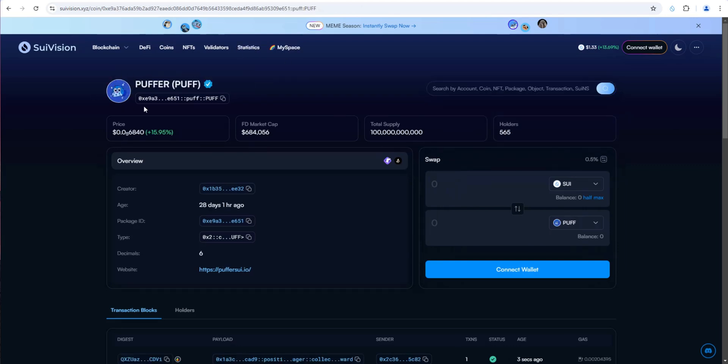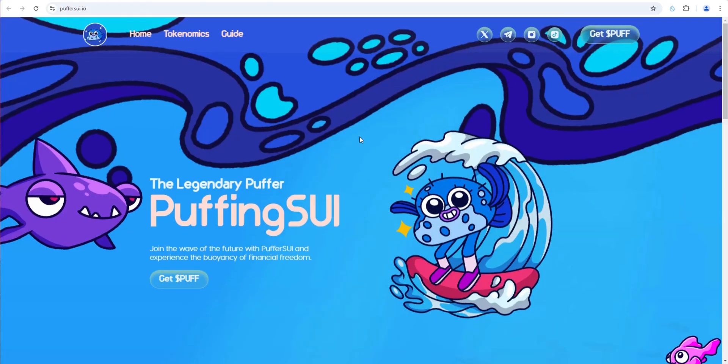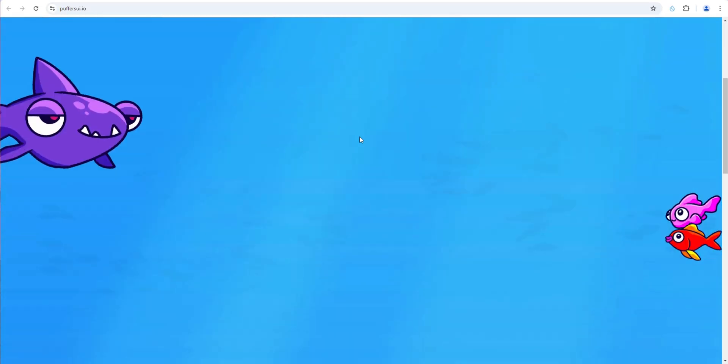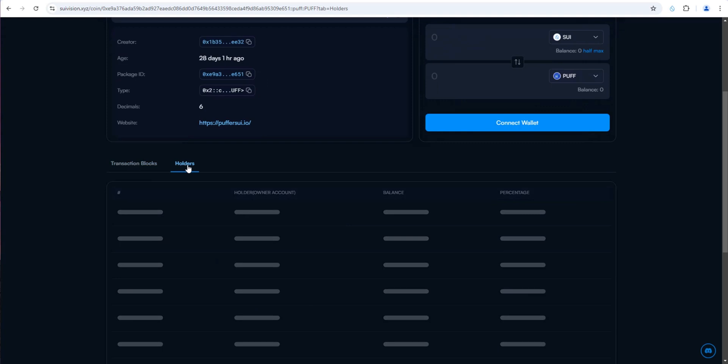Here's Puffer. Here's the price, market cap, total supply, and then holders, 28 days old. You can swap for it right here. Here's the website link. Obviously go through all of this stuff. Click on holders.